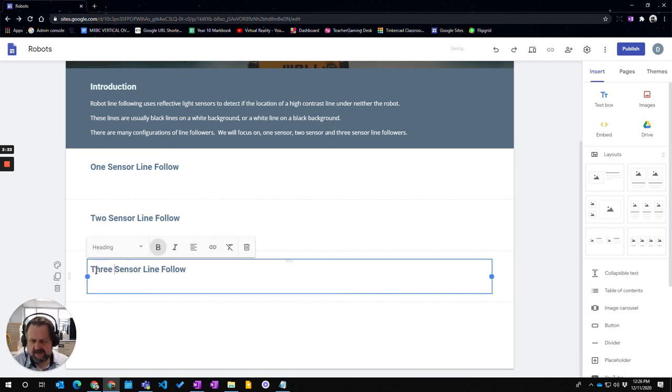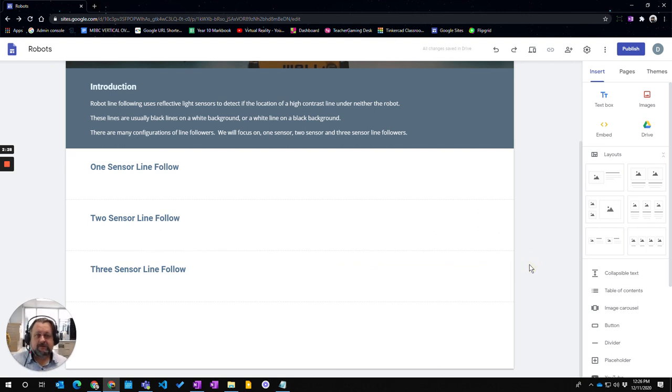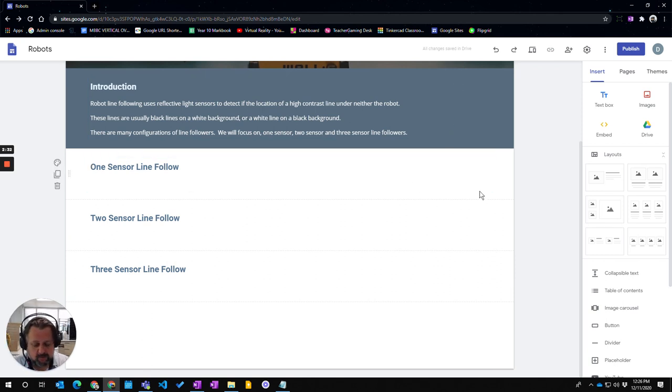I can now add information into those to create the text that I want. So that's how you add text boxes to your Google Sites.